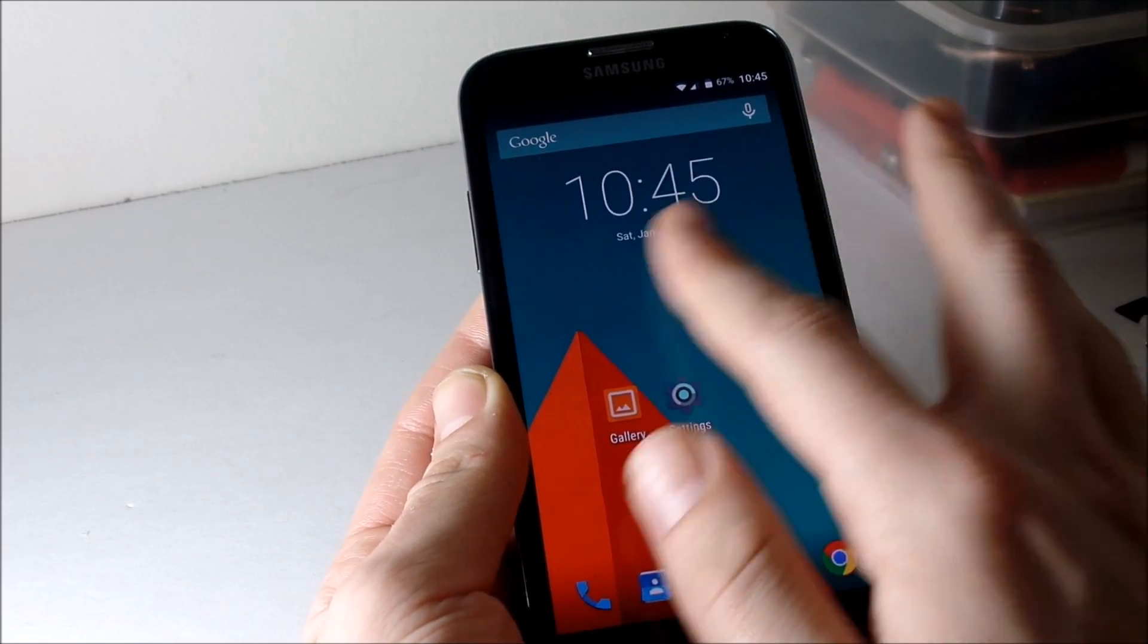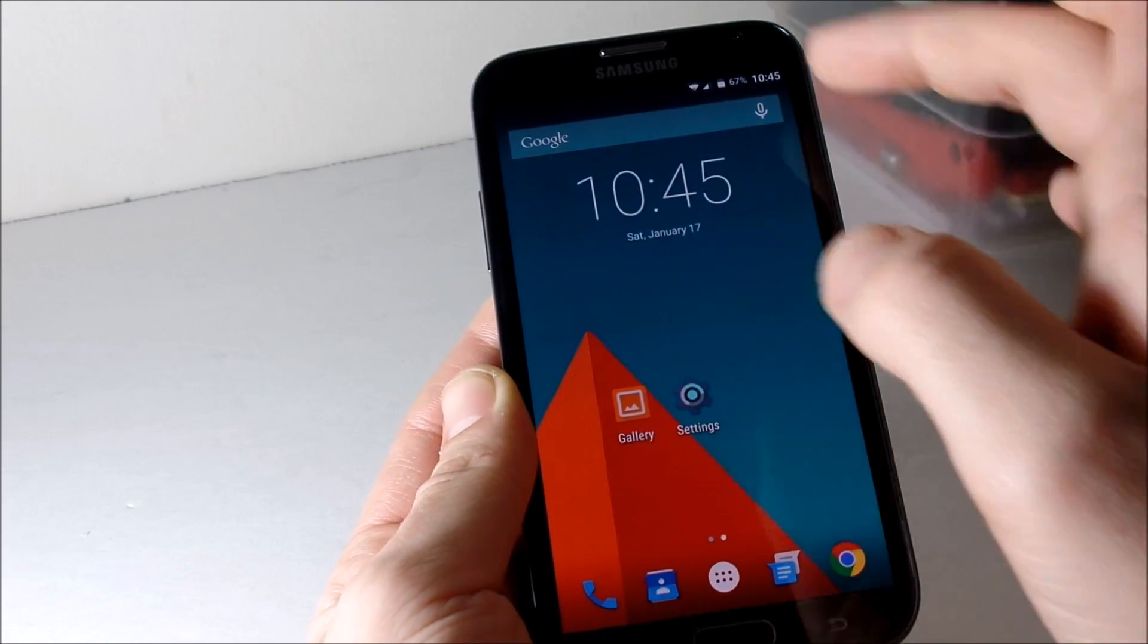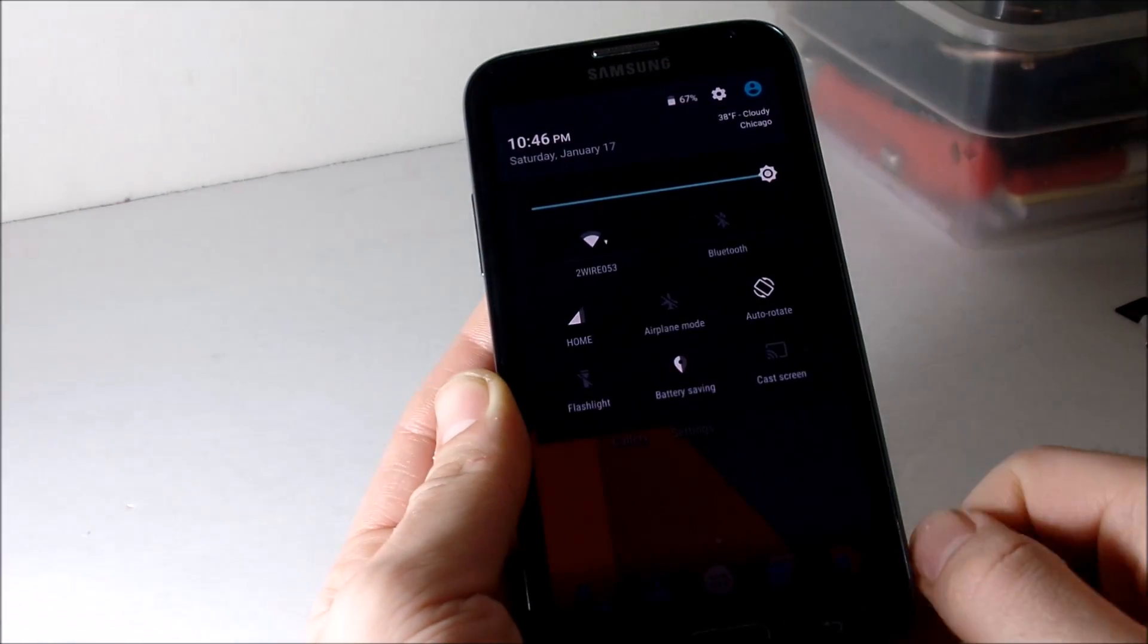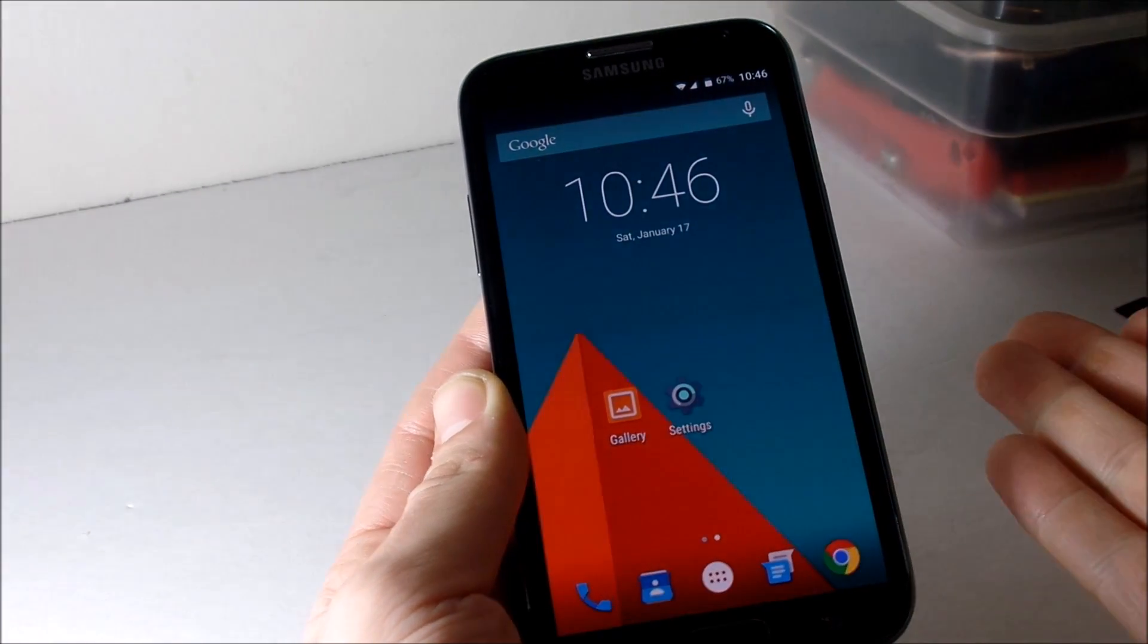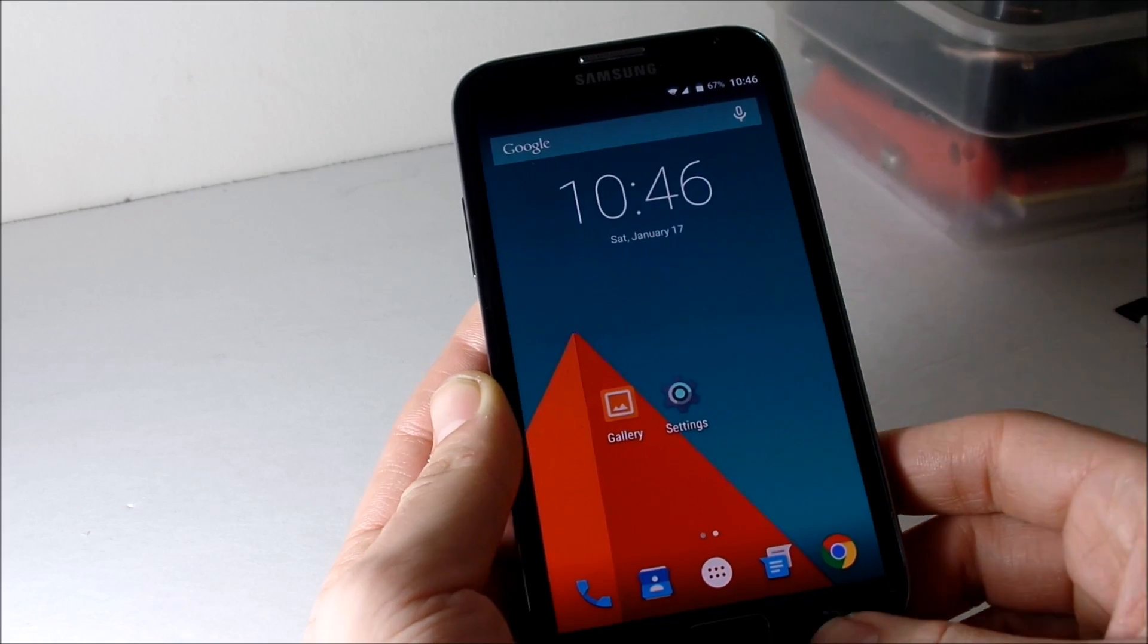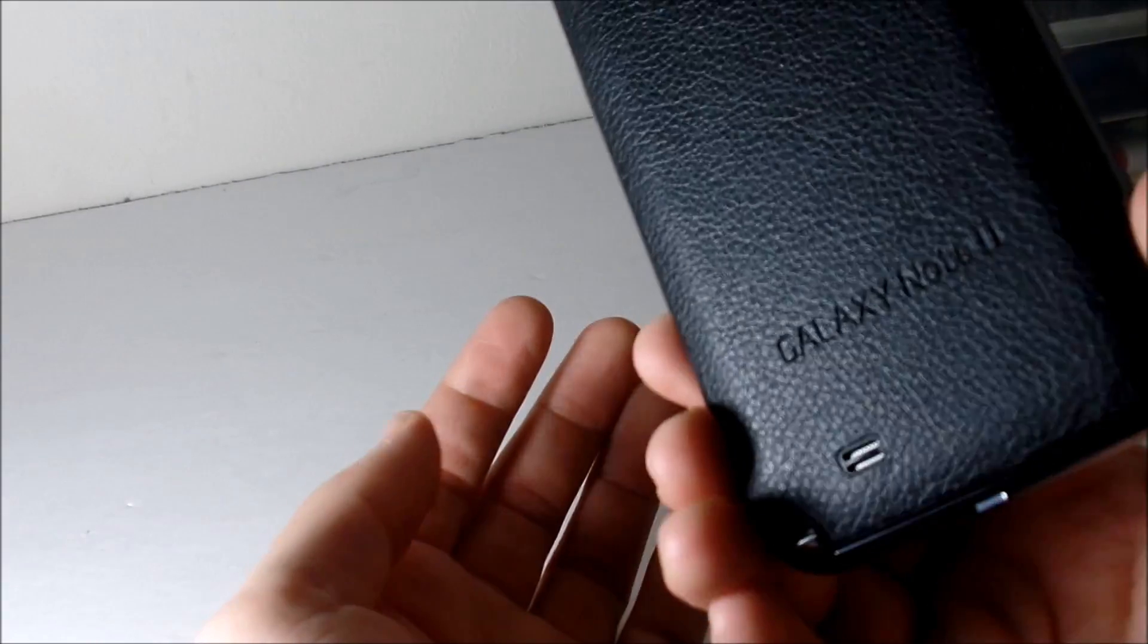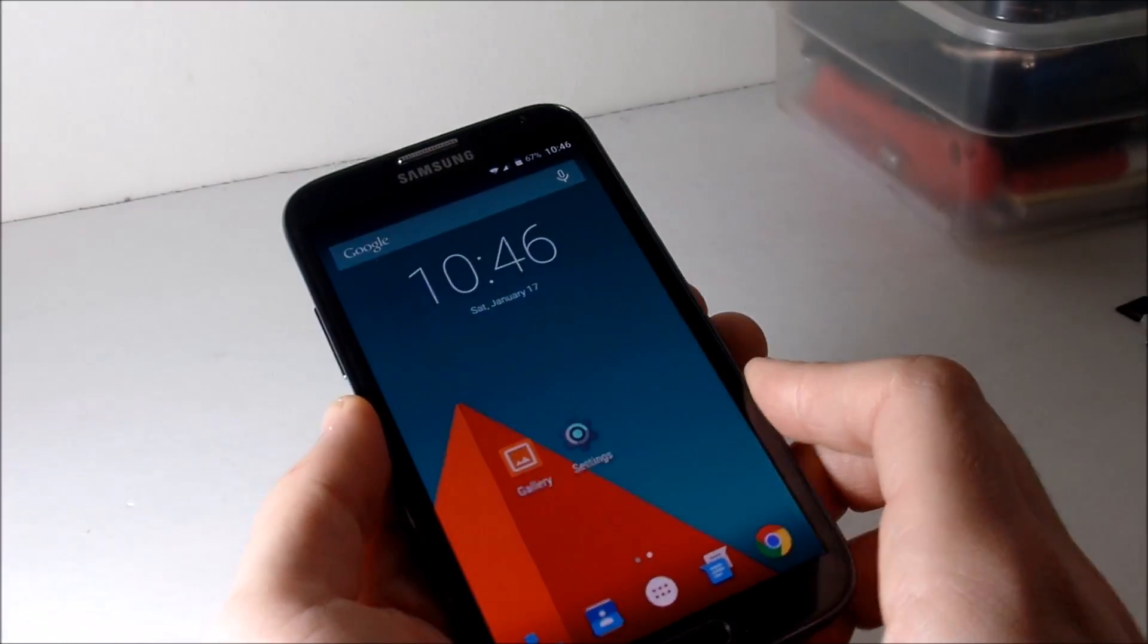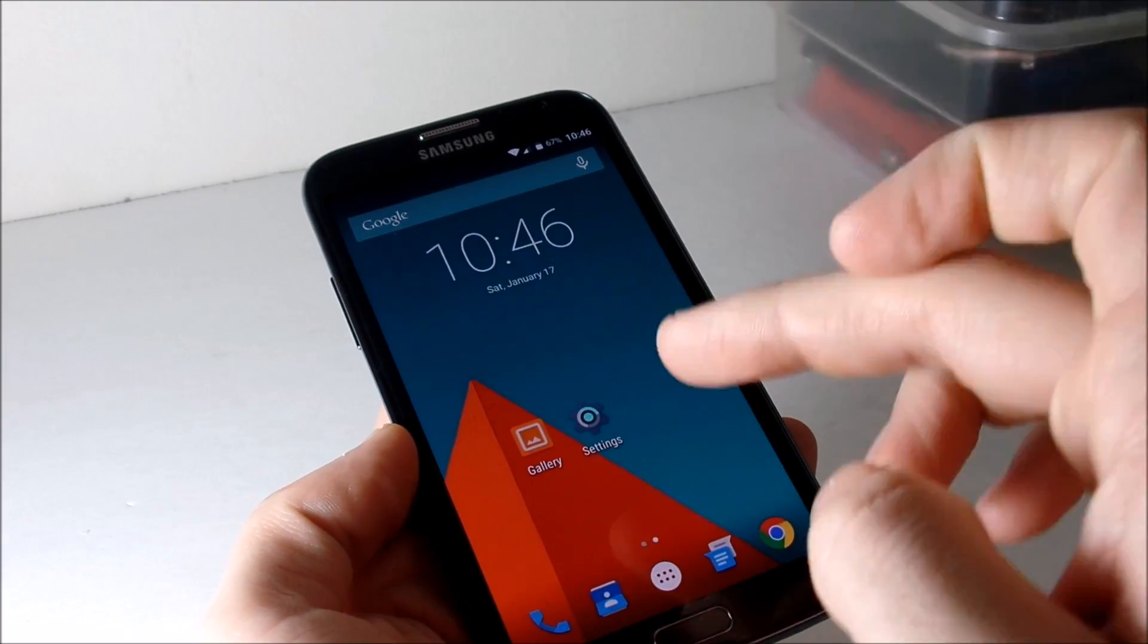So go check this ROM out, Lollipop 5.0.2 on the Galaxy Note 2. Basically it's a go guys and I wholeheartedly recommend it and suggest that you guys go pick it up.